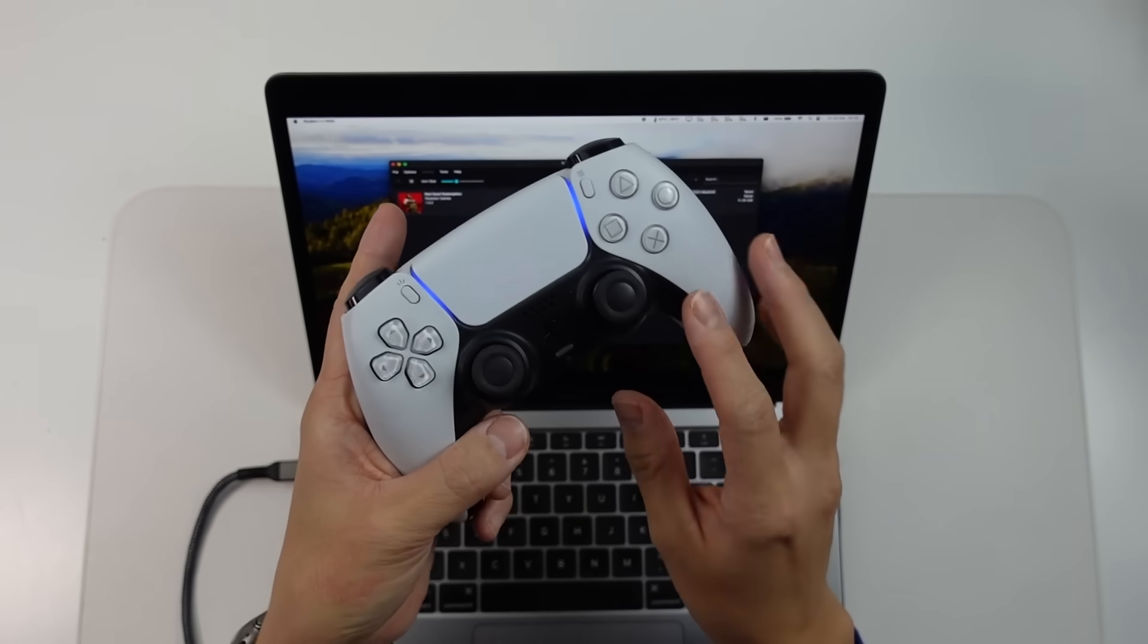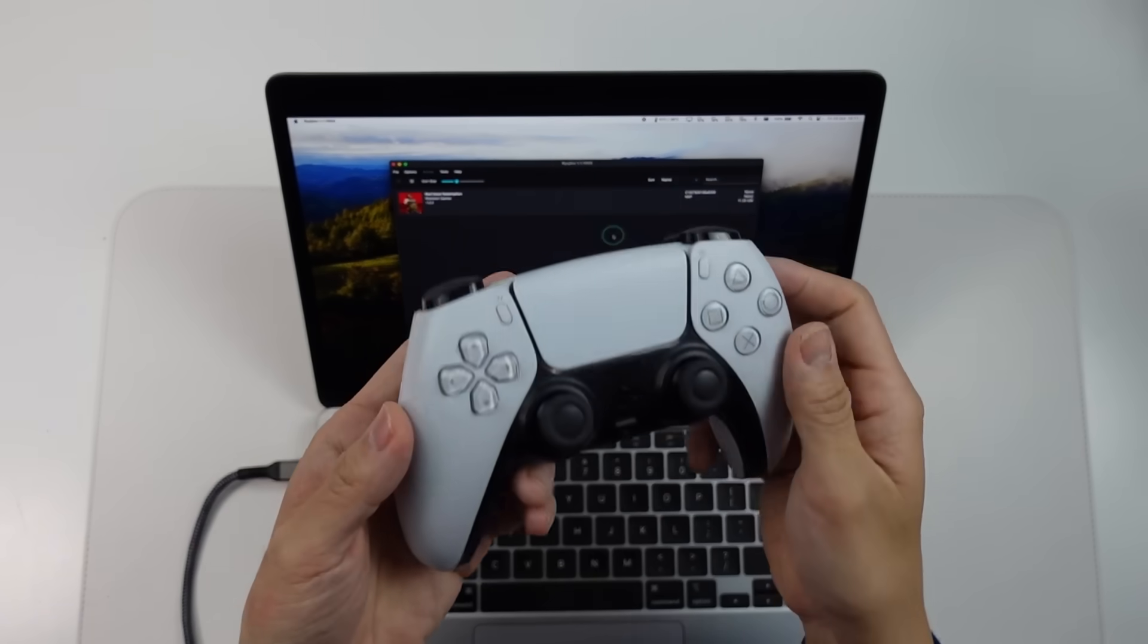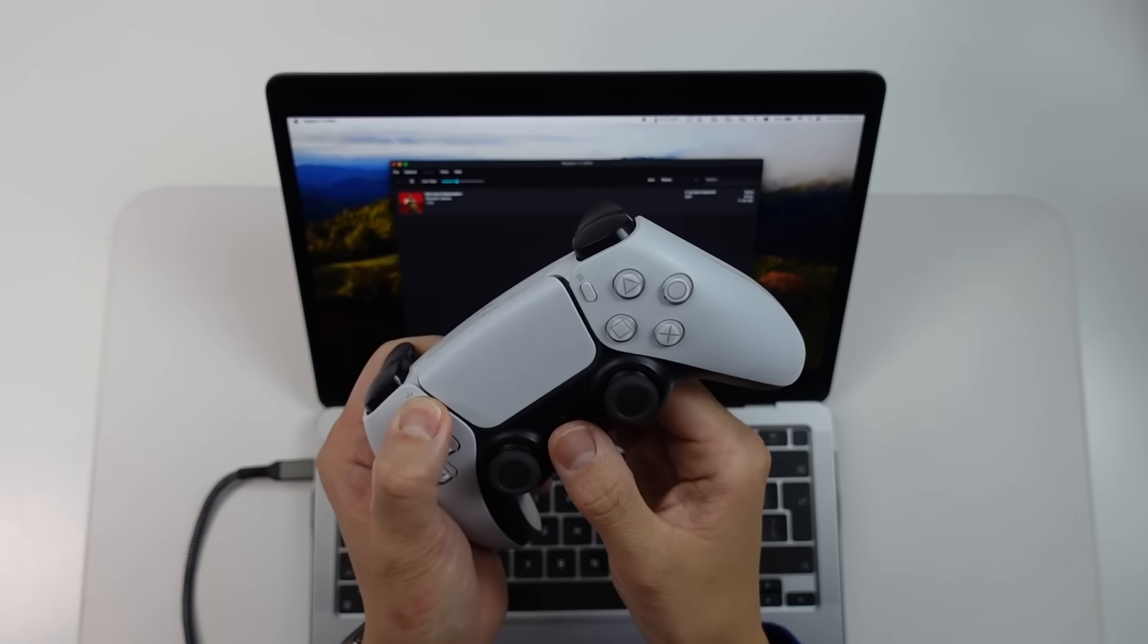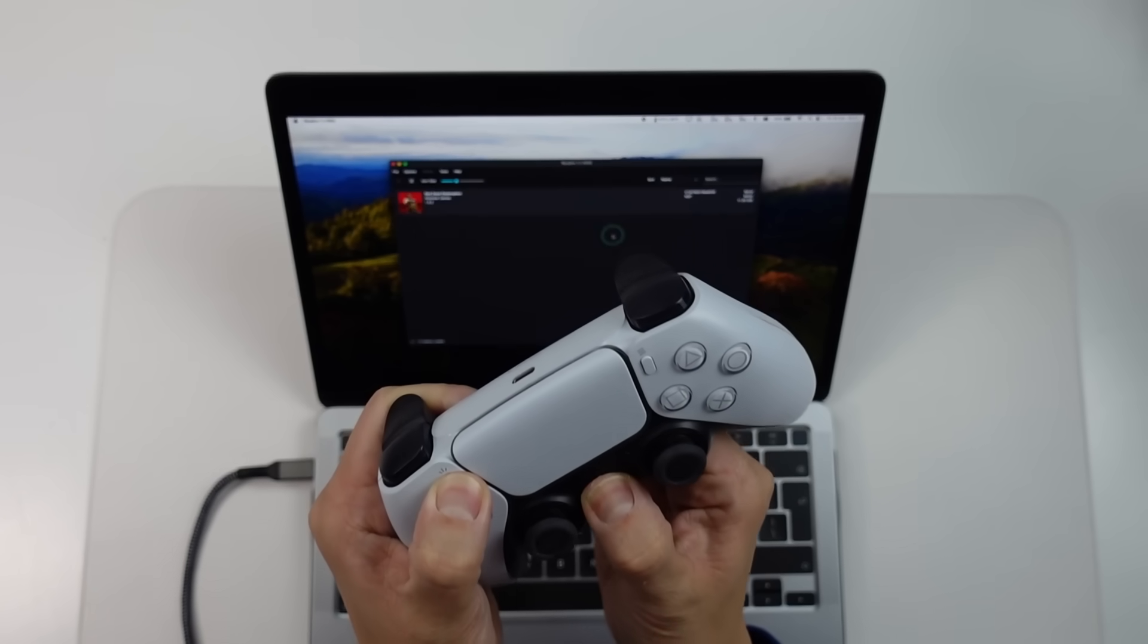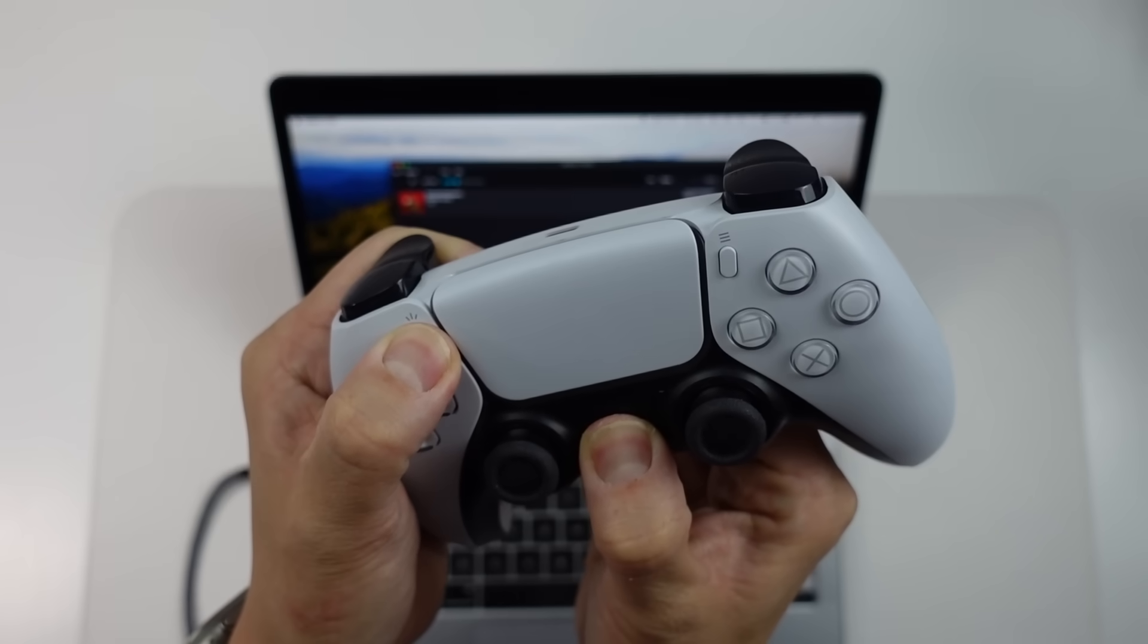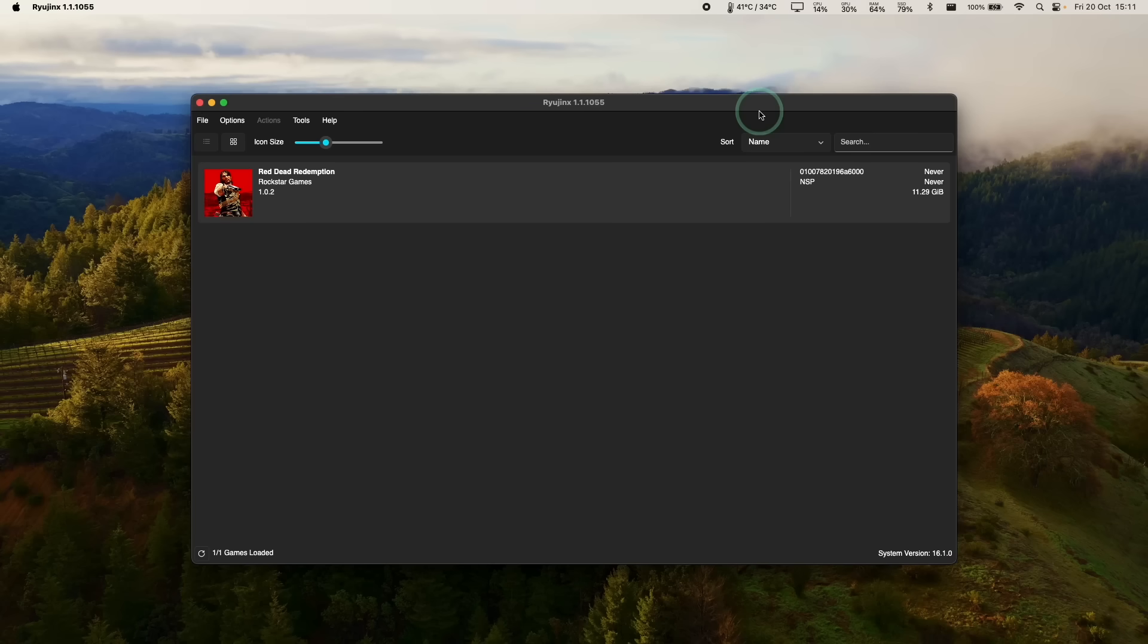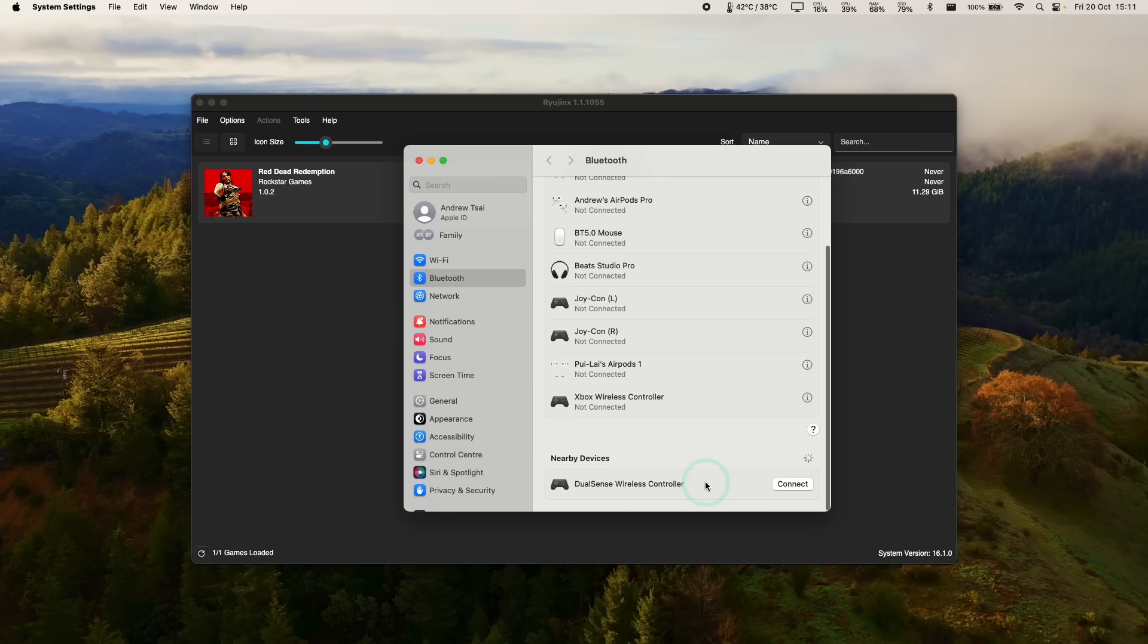So now we're going to pair a game controller. So I'm going to be pairing my DualSense controller here. So to put this into pairing mode, it's quite straightforward. You hold down the share button here and then you hold down the home button until the LED starts flashing. So you can see that's flashing and it's going into pairing mode. Each controller has a different way of doing this.